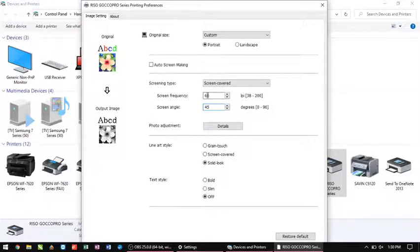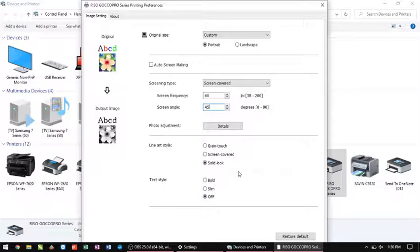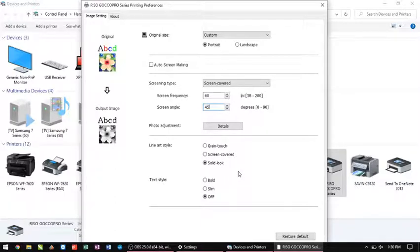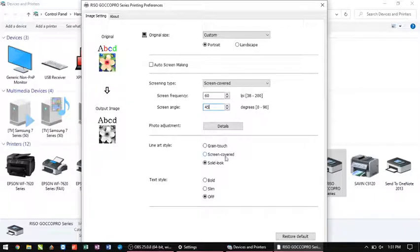The rest of the bottom here, the grain touch, screen covered, solid look, I don't ever change these. I leave them alone. But if, in the course of a conversation with someone, I find that we might need to change these, which is very rare, we can change it. It just gives you some other options which you can read more about in the user manual.